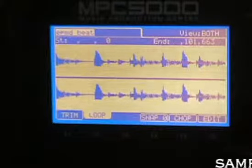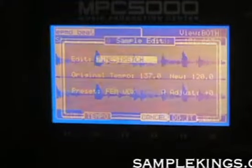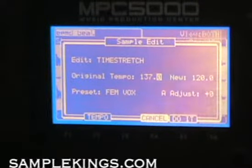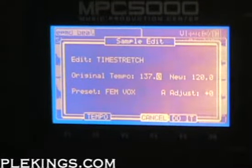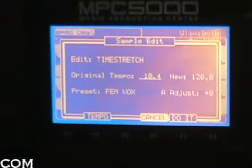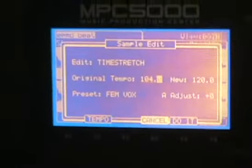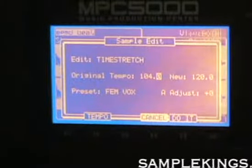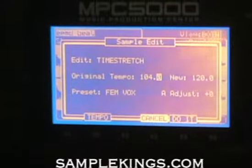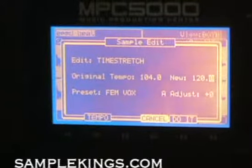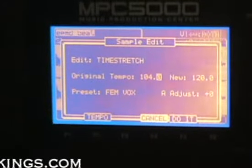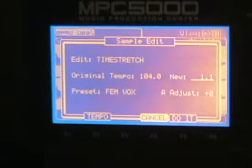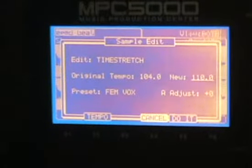Okay, now I've got my sample here. I'll press edit. Now I know my time stretching — I'm going to make it 104. Enter. That's that tempo. I want to make it faster; I'll say 120. Actually, in this case I'll make it 110.